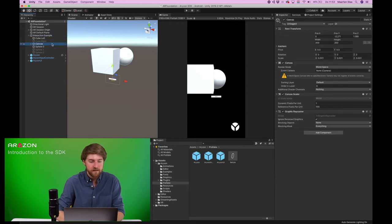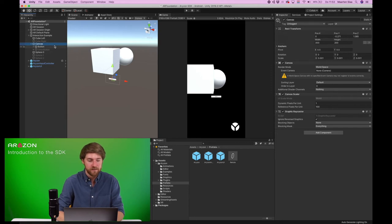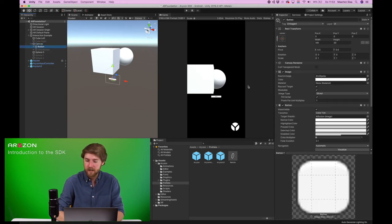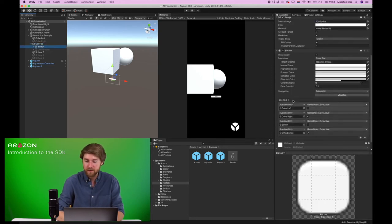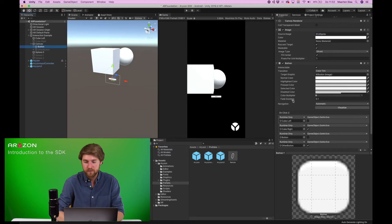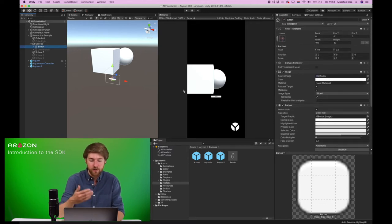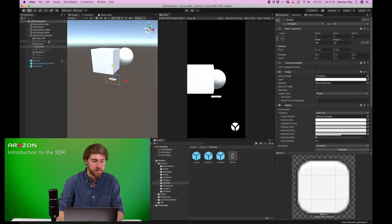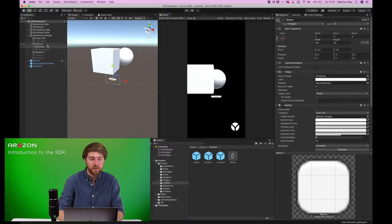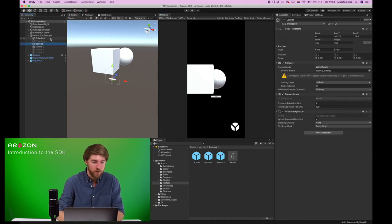And this automatically works with UI elements like a button. So there's no need to do anything else than you would normally do for screen overlay canvas, where you would just use a mouse input as input. Now the reticle automatically is the input for UI elements.